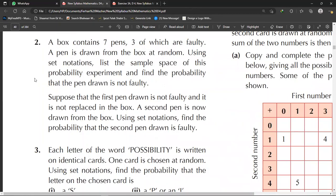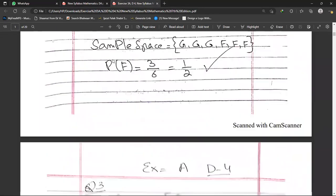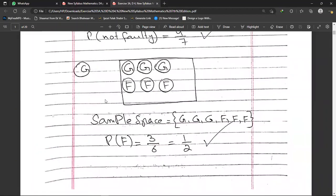Part two: the first pen drawn is not faulty and is not replaced. A second pen is now drawn from the box. After removing one good pen, there are now six pens remaining — three good and three faulty. The sample space is {good, good, good, faulty, faulty, faulty}. The probability of drawing a faulty pen is 3 out of 6, which simplifies to 1/2.